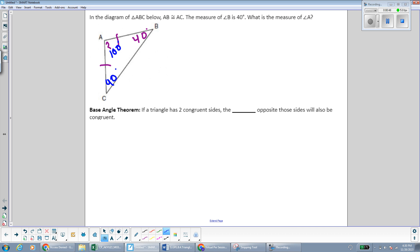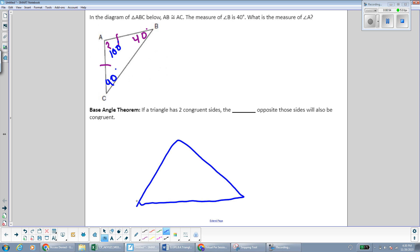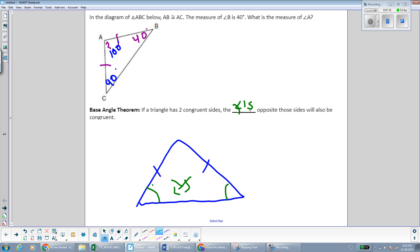What we're using here in order to find the missing angle measurements is a theorem called the base angle theorem. What the base angle theorem says is that if we have a triangle that has two congruent sides — so an isosceles triangle — the angles across from the congruent sides are also congruent. Those are the base angles. If a triangle has two congruent sides, the angles opposite those sides will also be congruent.